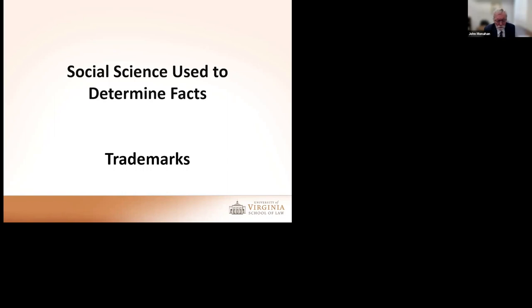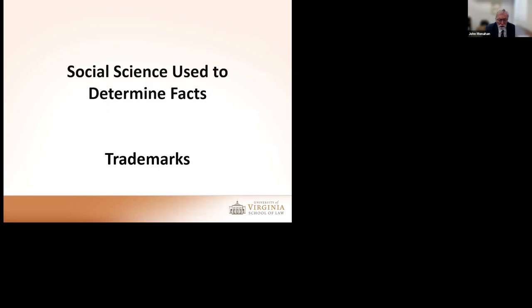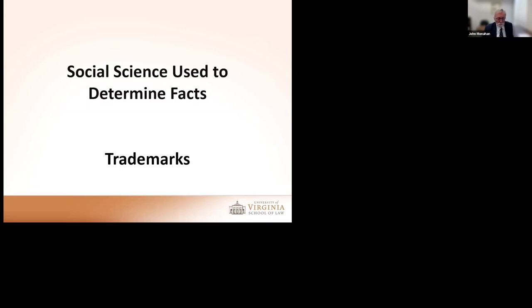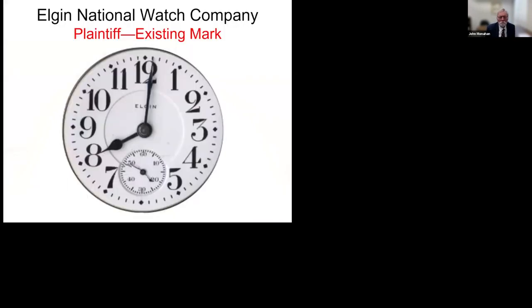These cases fall into three broad categories. First category is social science used to determine facts. The second category is social science used to determine law. The third category is social science used to provide context. Let's look at social science used to determine facts. We're only going to consider one type of fact, trademark law, and the issue is consumer confusion.